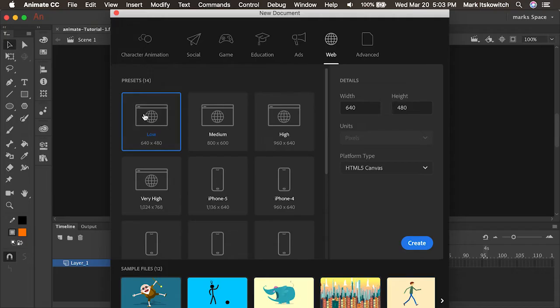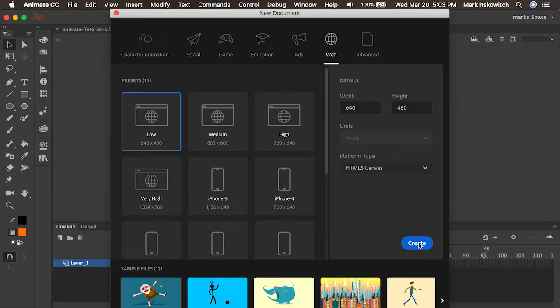For this we can just use any size really but let's start with this. On the web setting 640 by 480 I'll press create.